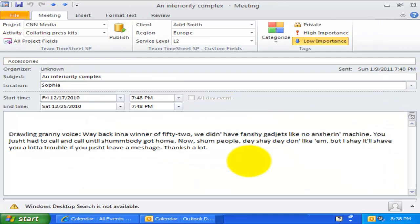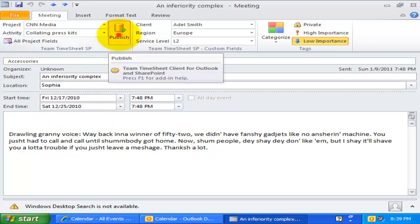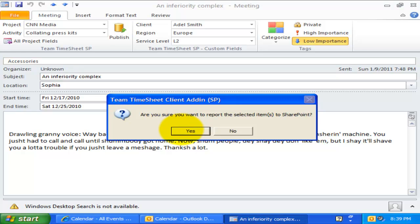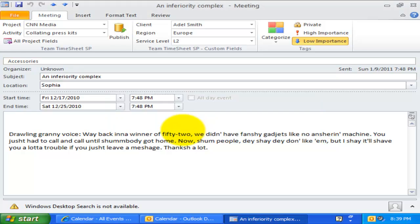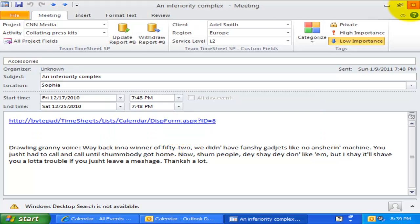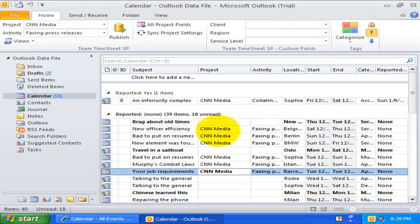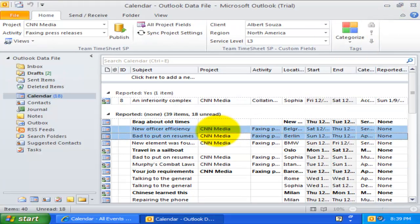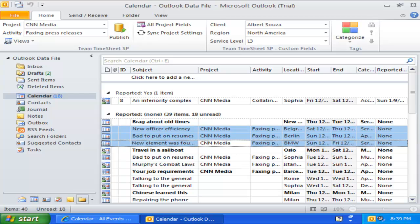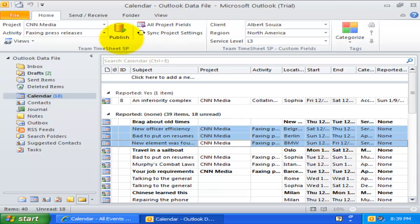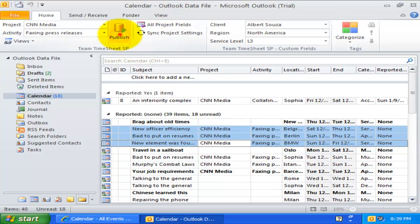Once you have filled up the required information, you can publish timesheet on the particular item to SharePoint in a single click. You can also publish multiple items at once.